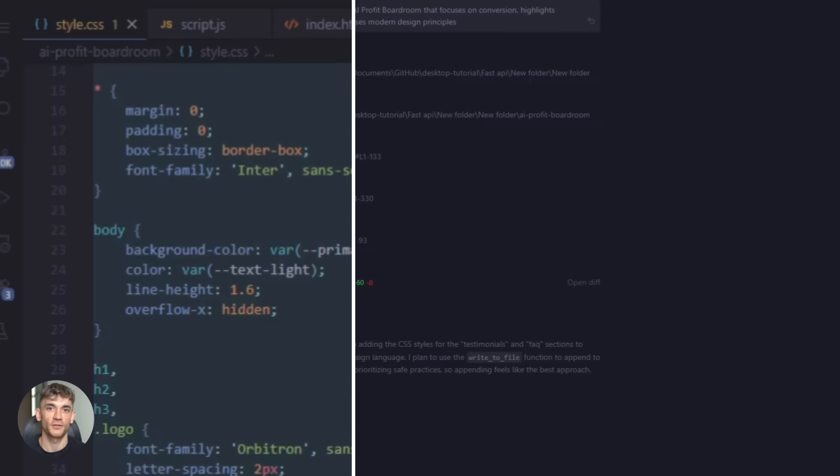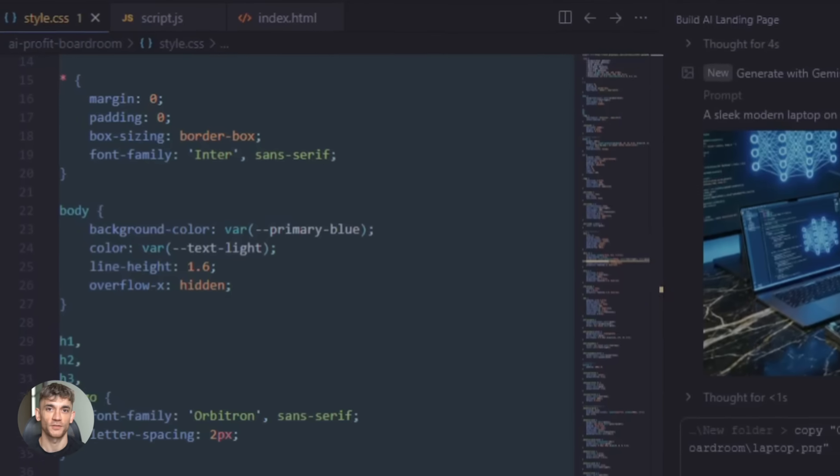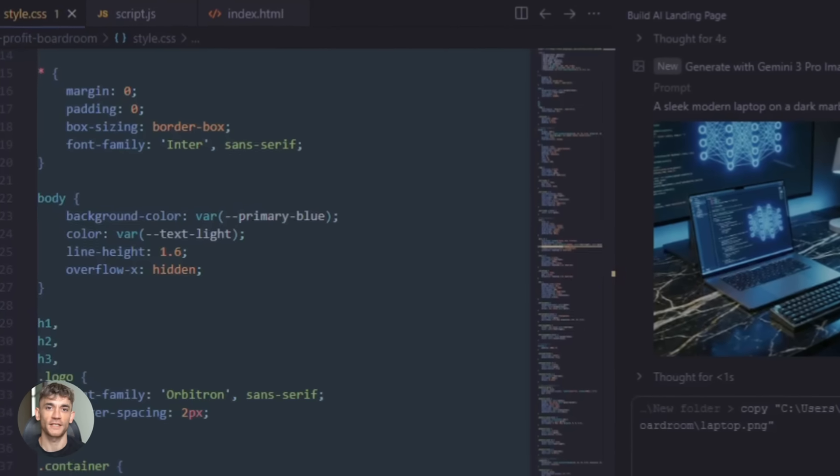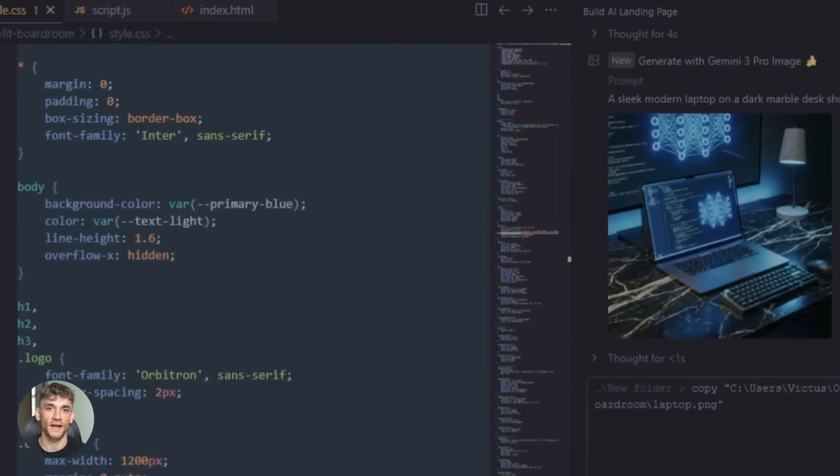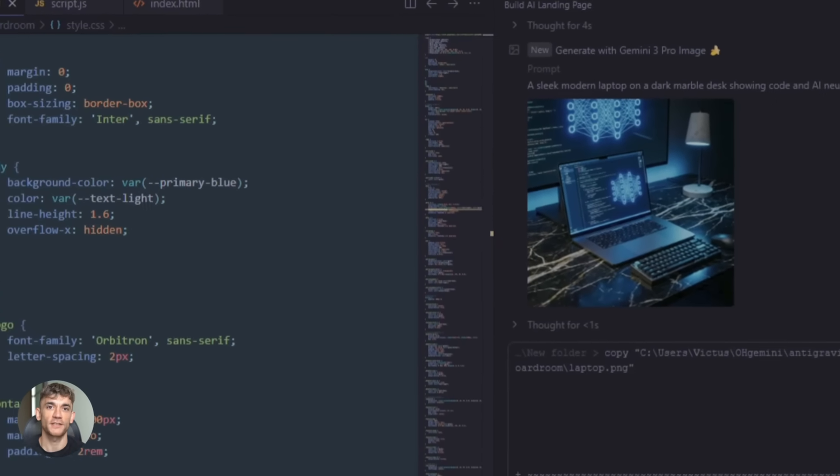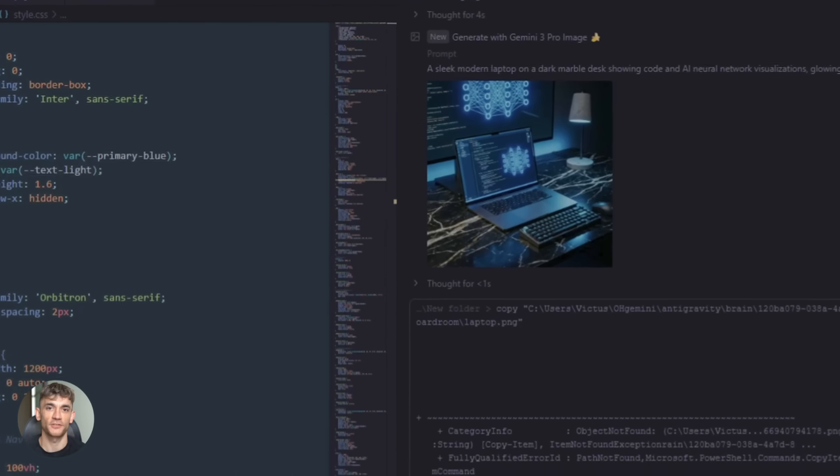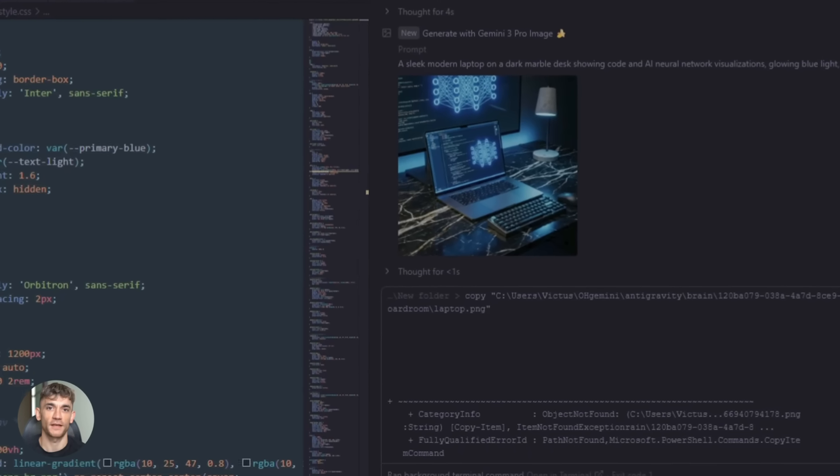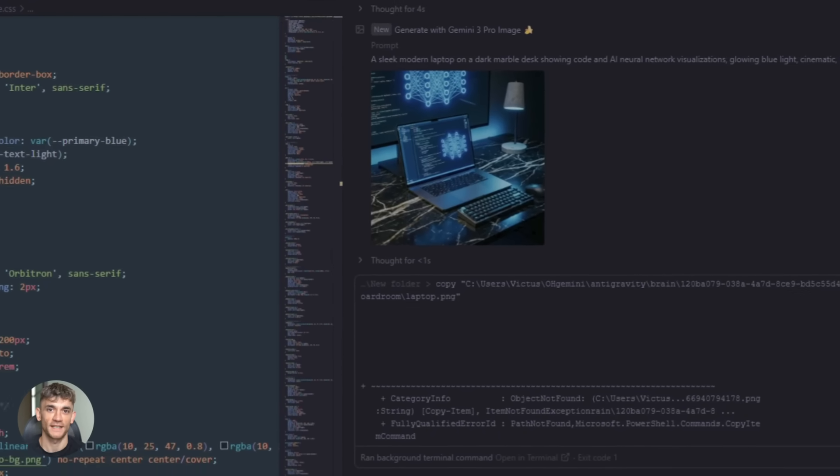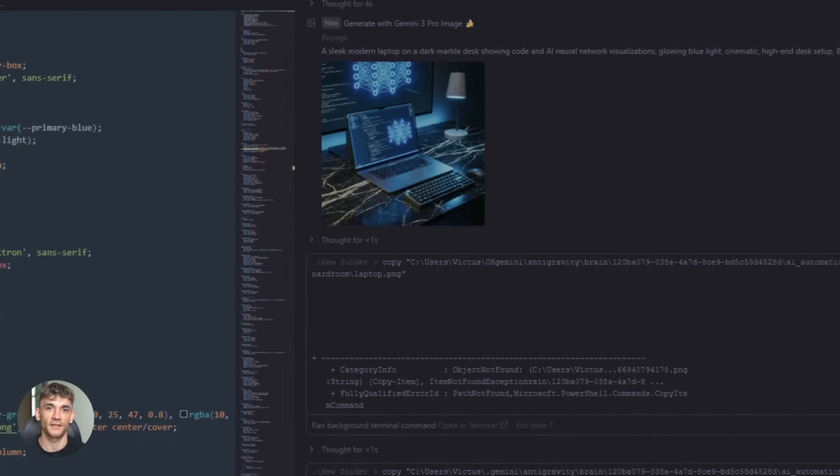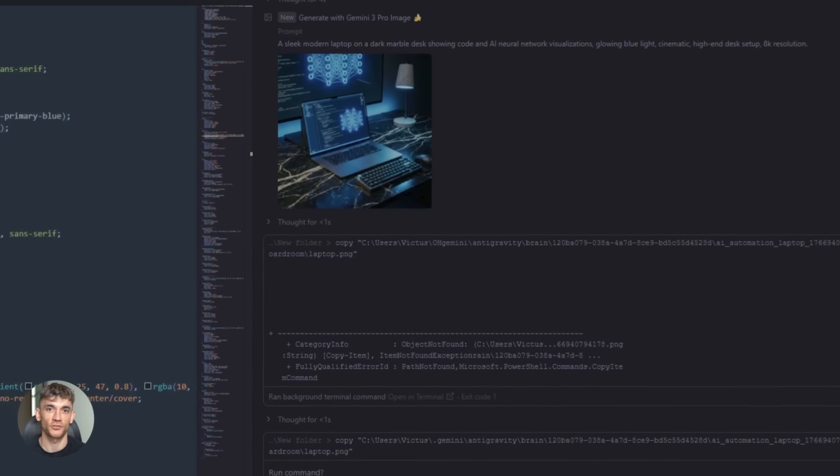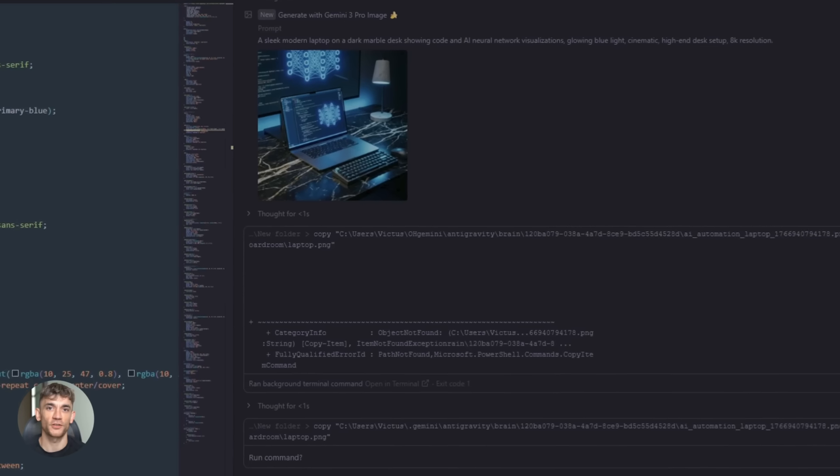Normally you'd need to hire a developer or spend hours coding it yourself or use some drag and drop tool that limits you. Not anymore. With OpenCode and anti-gravity, you just tell the AI what you want. And the agent plans the entire structure. It writes the HTML, CSS and JavaScript. It sets up the backend if you need it.